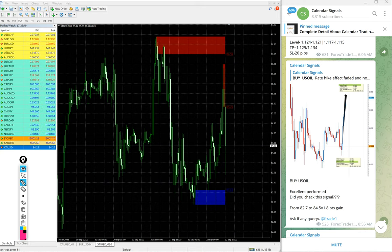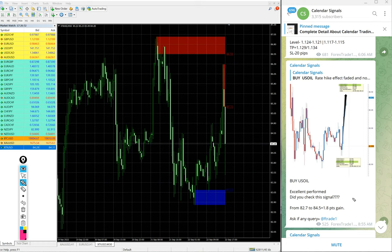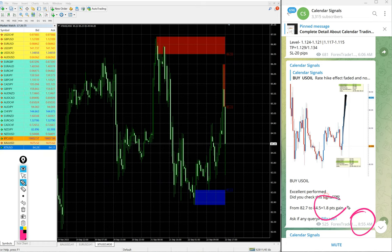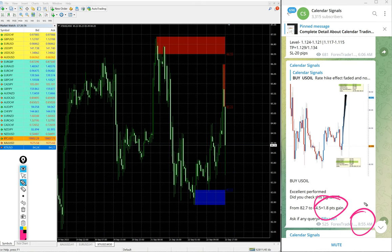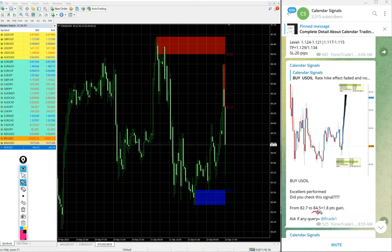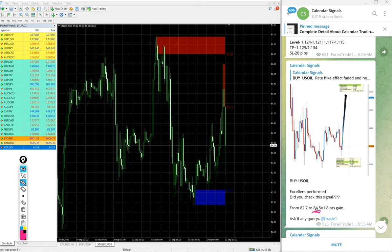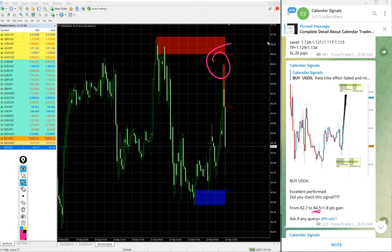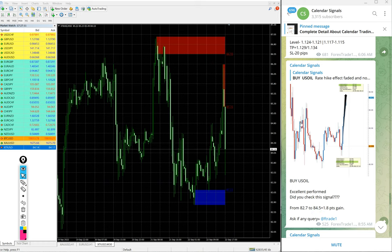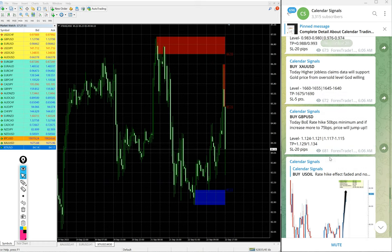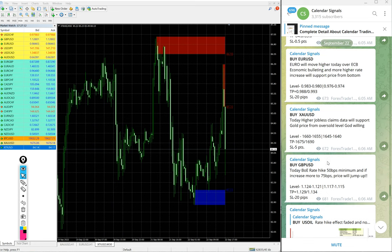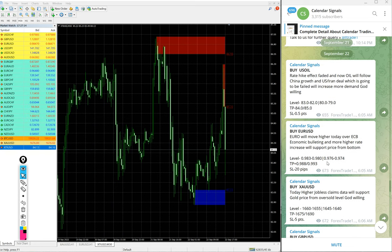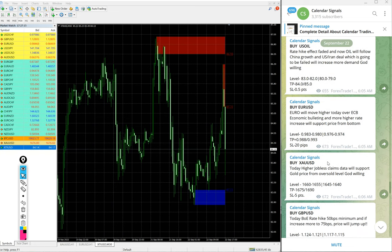At 8:55 it was 1.8 points gain updated. At that time high traded was 84.5. So it further moved up, 86.3 high traded. So 3.6 points gain on US Oil, again huge profit on US Oil.